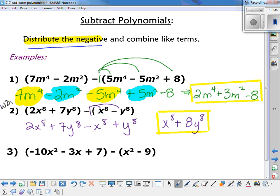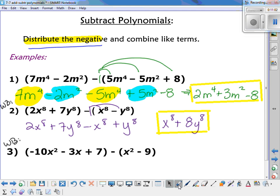Let's try one more on your whiteboards: negative 10x squared minus 3x plus 7, subtracting the quantity x squared minus 9. Be careful with that second parenthesis. If you make everything the opposite sign in the second one, that becomes negative x squared and positive 9. So we end up with negative 11x squared minus 3x plus 16.